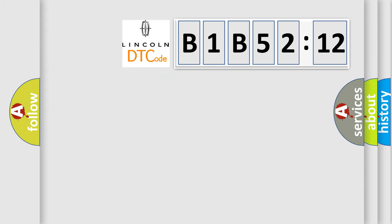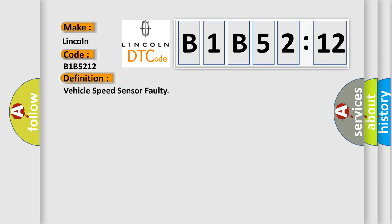So, what does the diagnostic trouble code B1B5212 interpret specifically for Lincoln car manufacturers? The basic definition is vehicle speed sensor faulty.